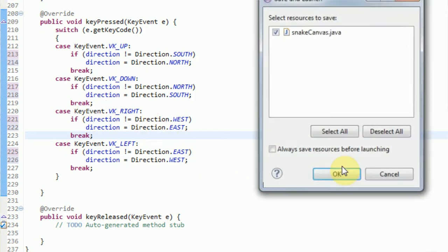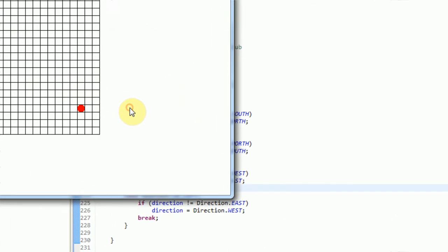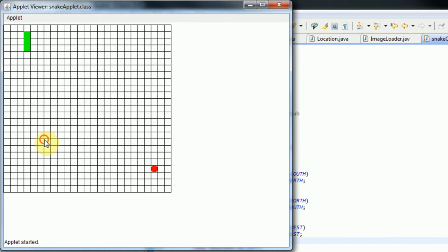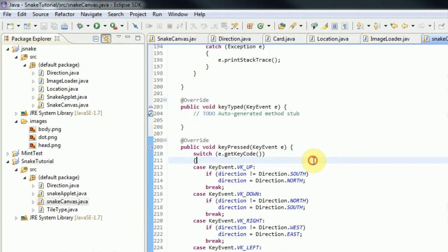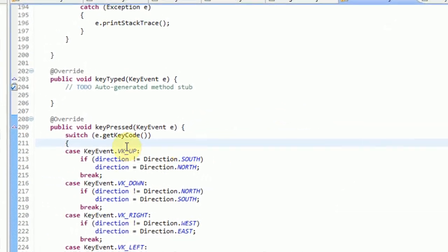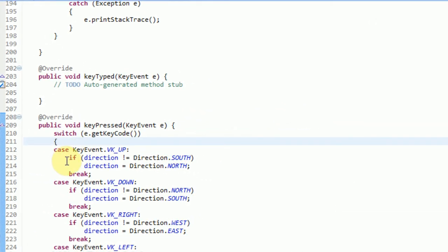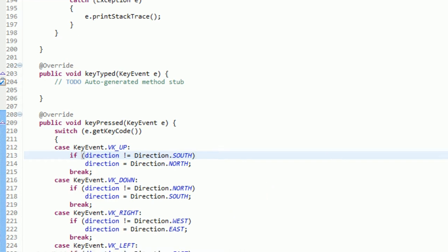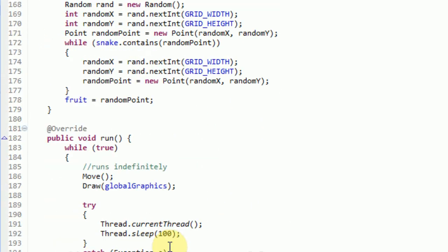So now if we actually run our application, you can see that if we turn right and try to turn on ourselves, it won't let us and we just end up crashing into the wall, which is always a good thing. This is a really simple fix — when you press the key, we just make sure we're not traveling in the opposite direction of what we pressed.